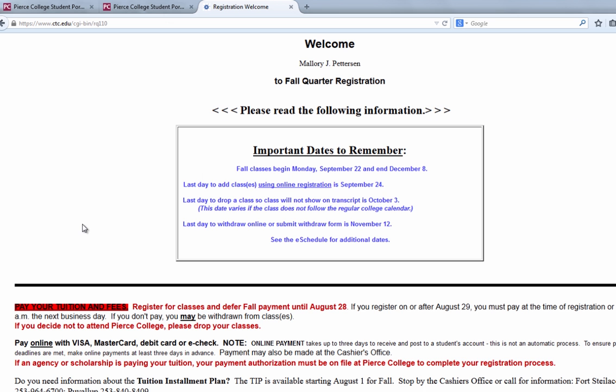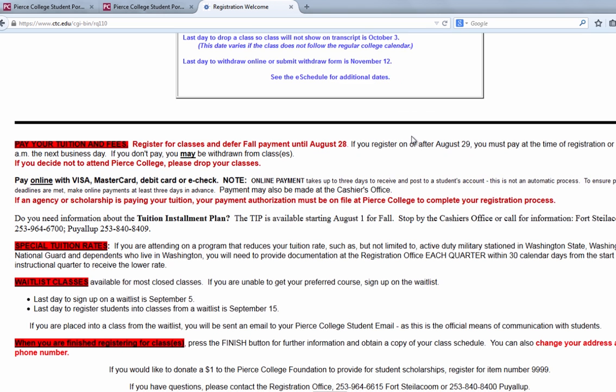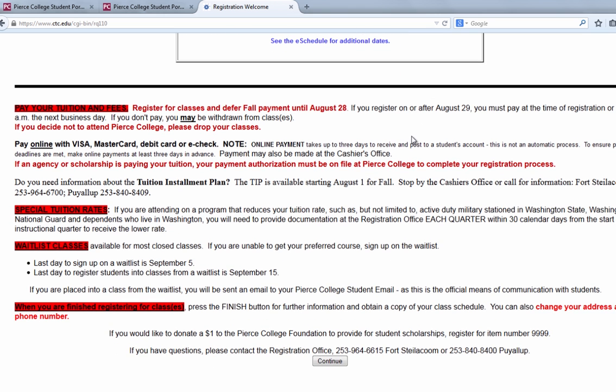This screen is the welcome screen. It lets you know all the important information: dates, deadlines to pay fees, and other information that you need to know.